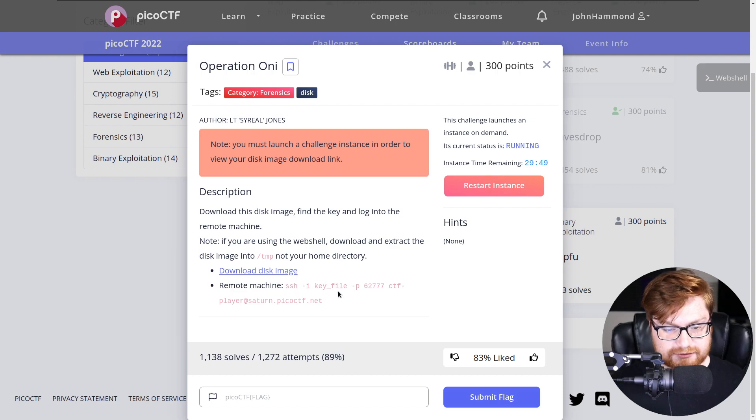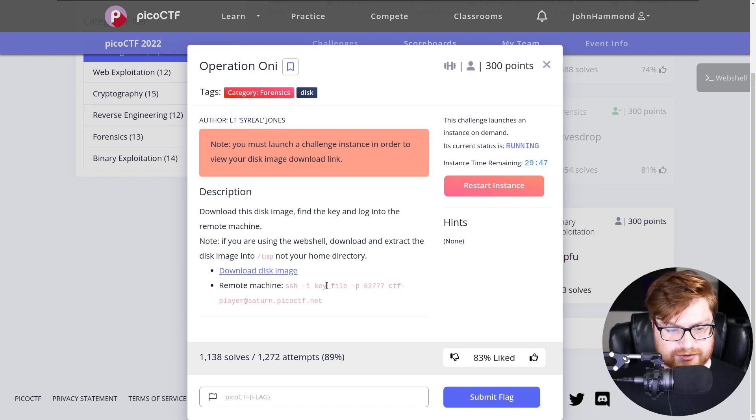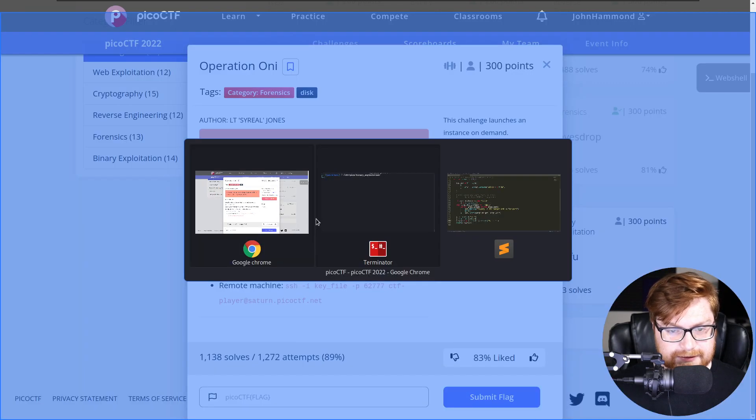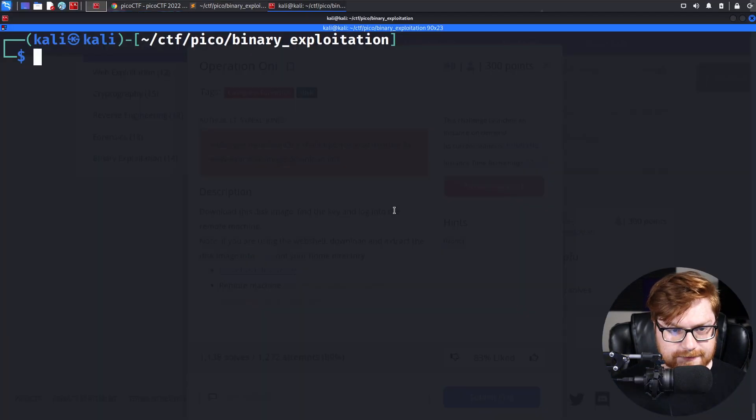Interestingly enough, where is the key file? Oh, that's what we have to find. Find the key and then log in. Let's do it.